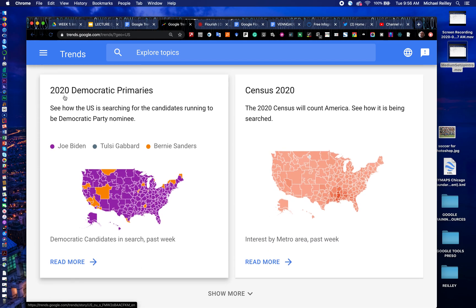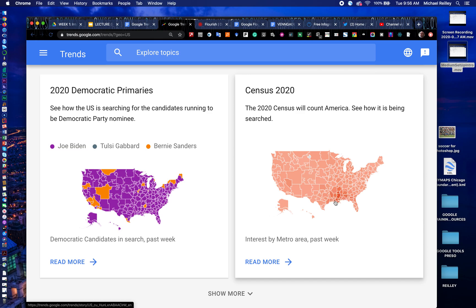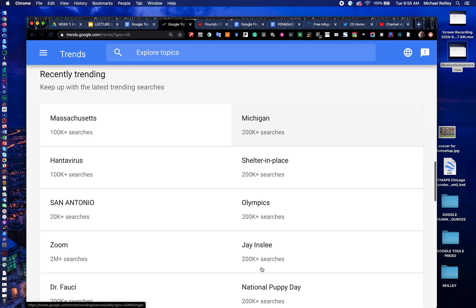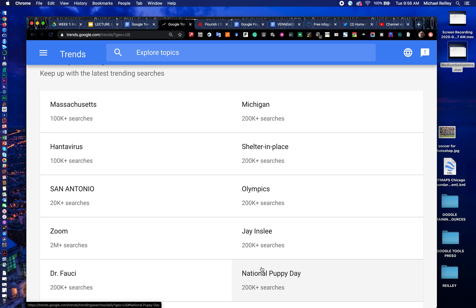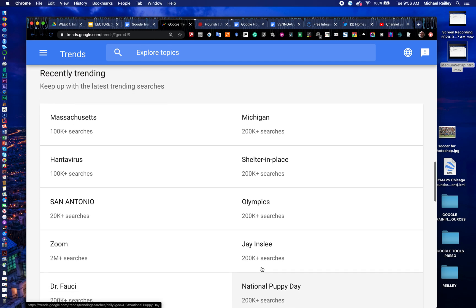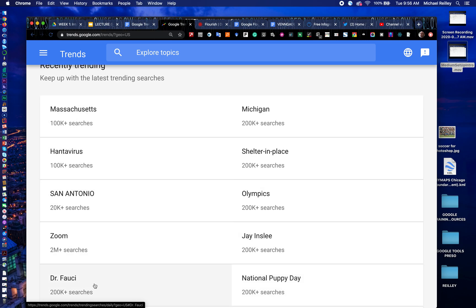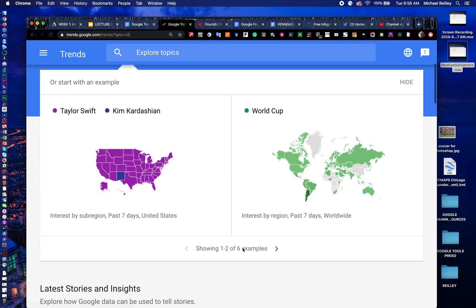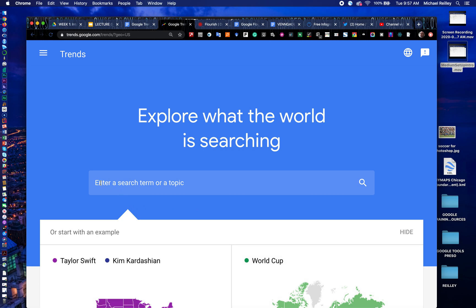It's the spring of 2020 — the democratic primaries are going on and the census is really big right now, so you can dig through those. A little lower on the page you'll see the recently trending section: topics trending heavily on Google right now internationally. Shelter in place is a big one, Dr. Fauci — one of the first times I haven't seen coronavirus or COVID-19 there in several days. The hantavirus made the list, the Olympics postponement is there, and of course it's National Puppy Day with a lot of searches on that too. It's fun to check a few times a day to see what's trending.